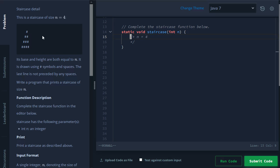Alright, welcome back to another HackerRank video. In this video, we're just going to be practicing our for loops in order to build a staircase using symbols and spaces.